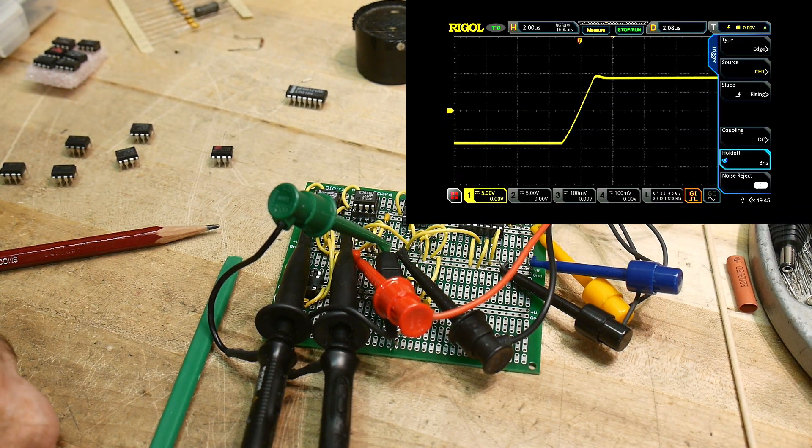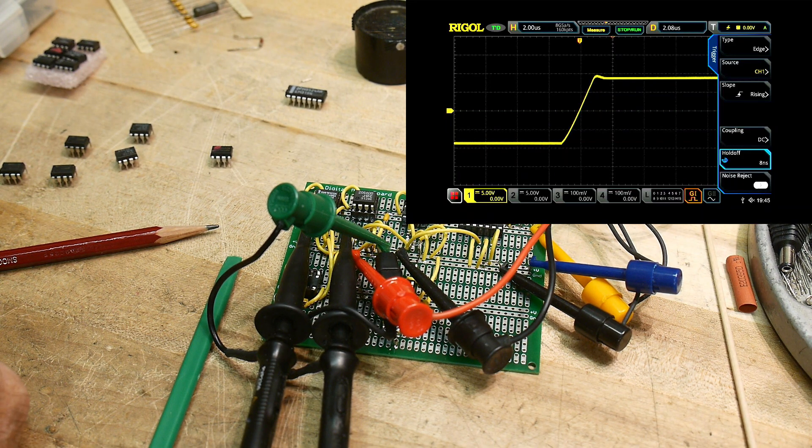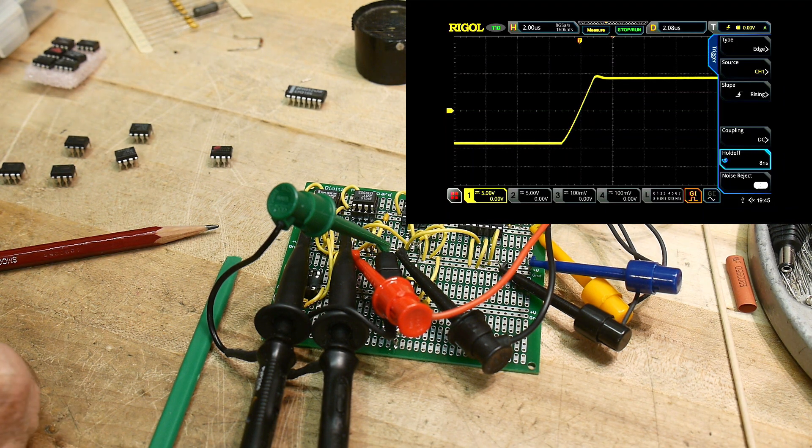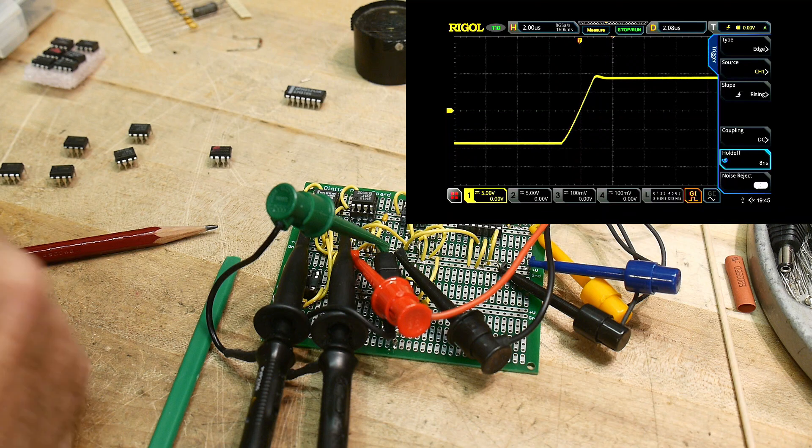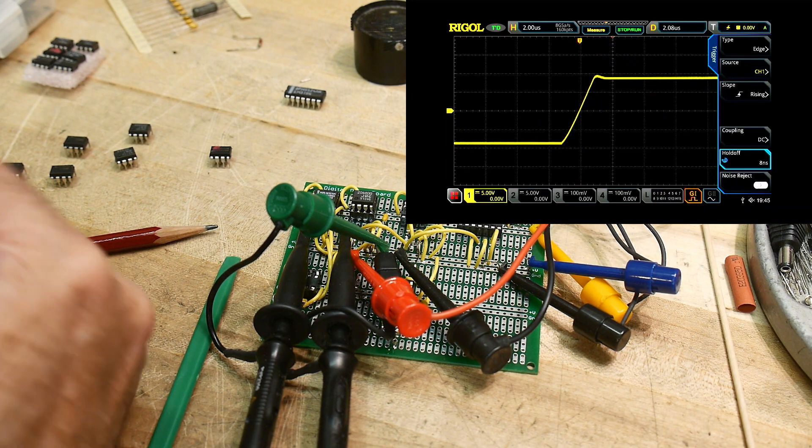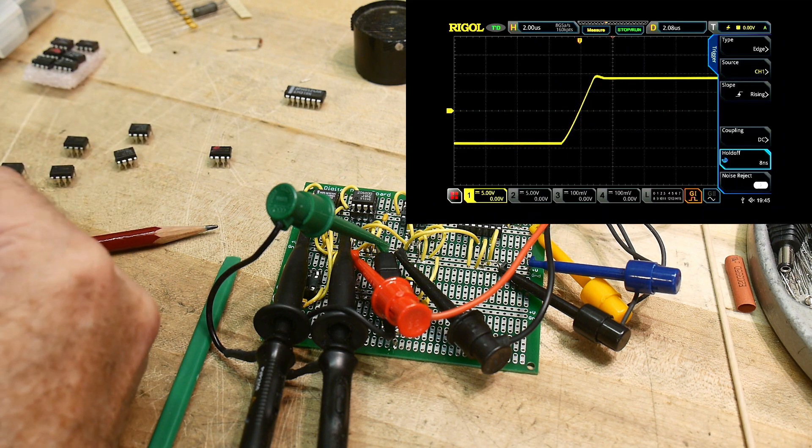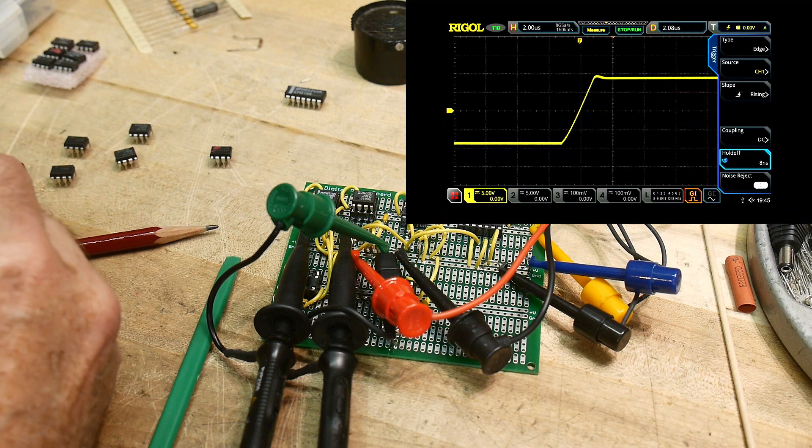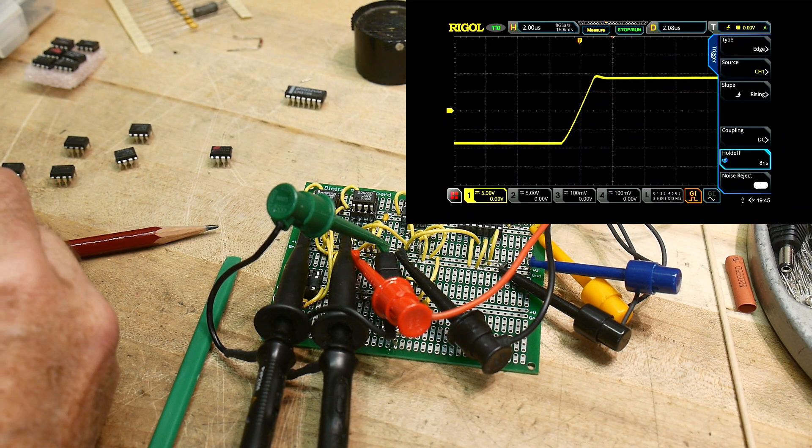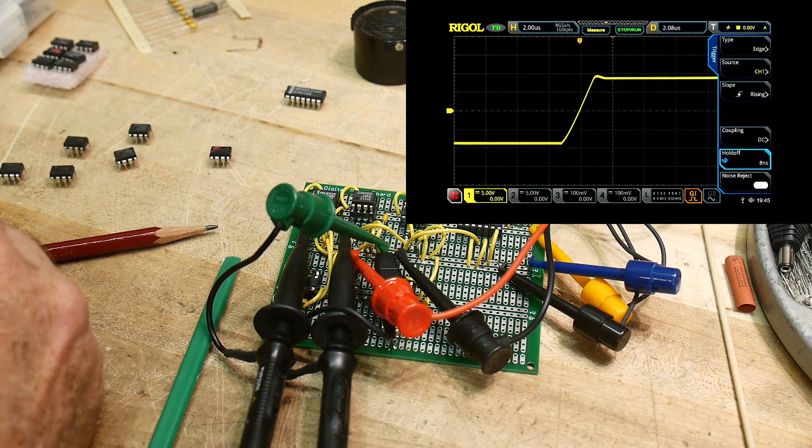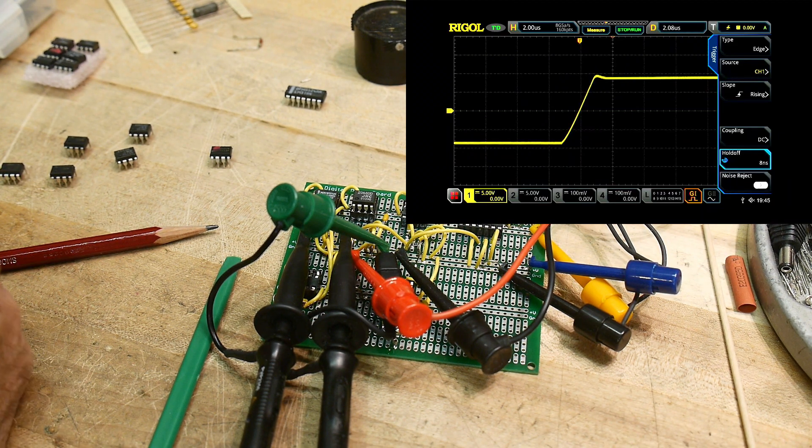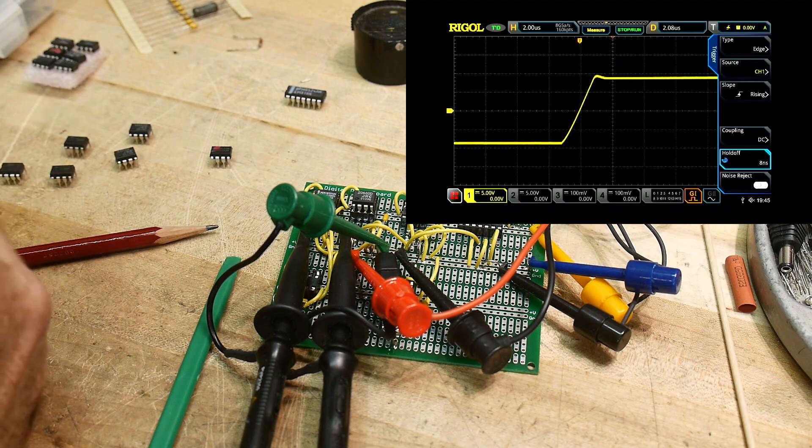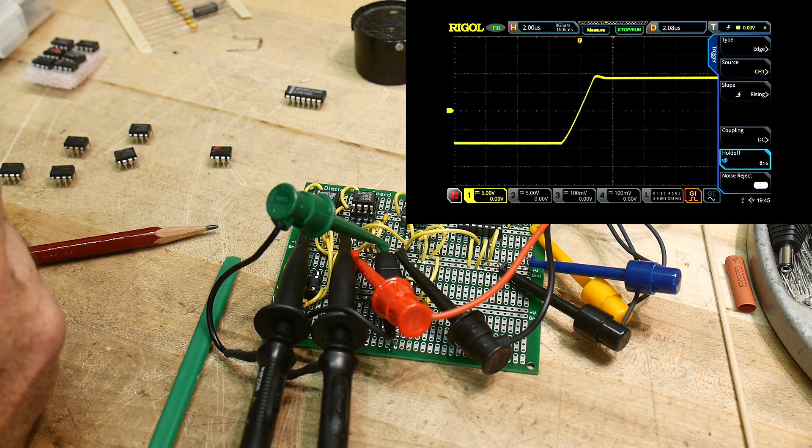Right now we're taking a look at an NE 5532 or JRC 5532. You can see that when it steps up, we're driving it with plus or minus one volt, so we should get about plus or minus 10 volts out. We're getting about plus minus nine volts out right now, and you can see that it slews fairly linear as it slews up, a little bit of overshoot but not too bad.